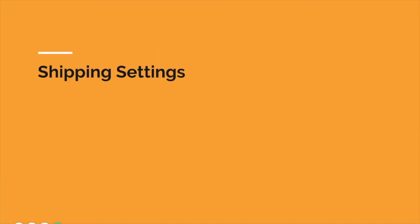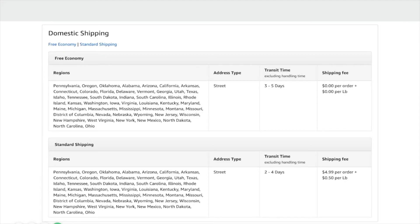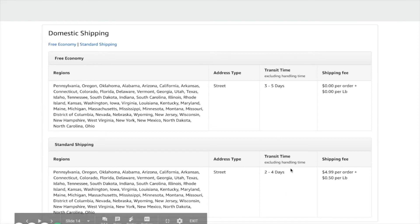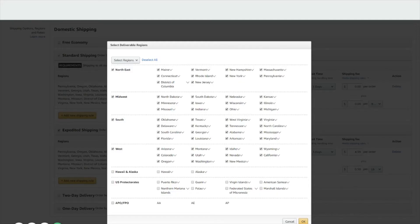Next is account configuration — everything you need to configure inside your Amazon Seller Central account. Number one is your shipping settings. If your shipping settings look anything other than this, change it to match this image: transit time three to five days for free economy shipping; standard shipping transit time two to four days with a shipping fee of $4.99 per order plus 50 cents per pound. Here's an example of the regions you want to select and those you do not.